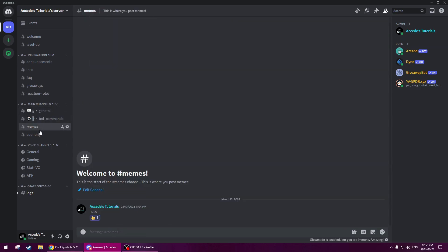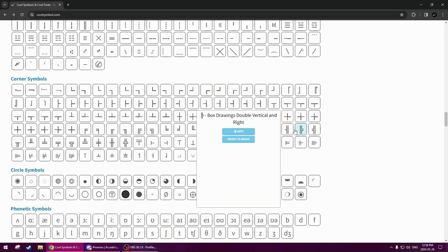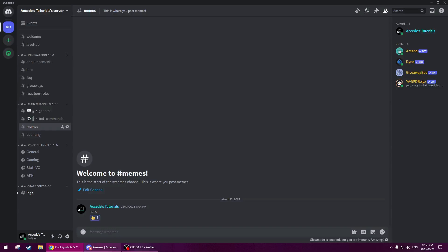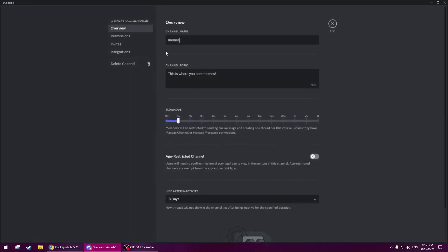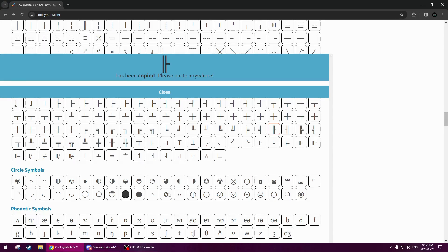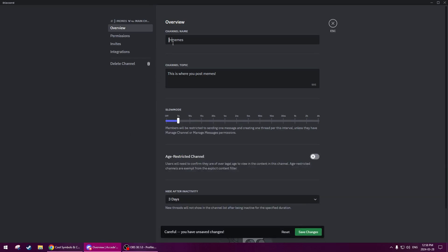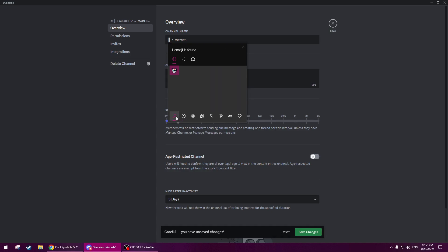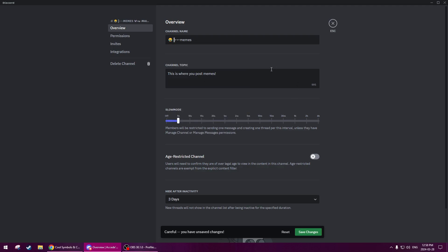So the next one is memes. Since this is a middle channel, we're going to be using the middle bracket symbol again. Go in, add the symbol, then white bullet, dash-white-bullet-dash. And then the emoji for memes — we're going to do a laughing emoji. Just a simple laughing emoji; you could do whatever you like. There we go.